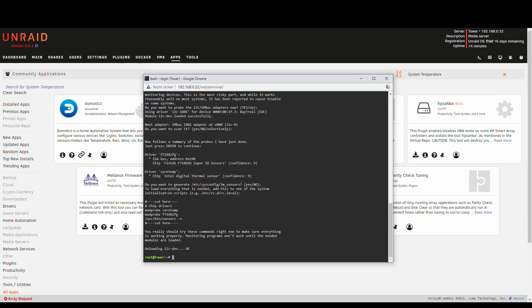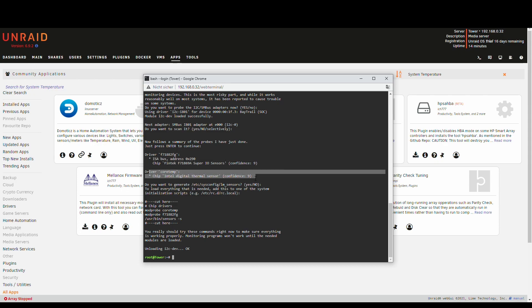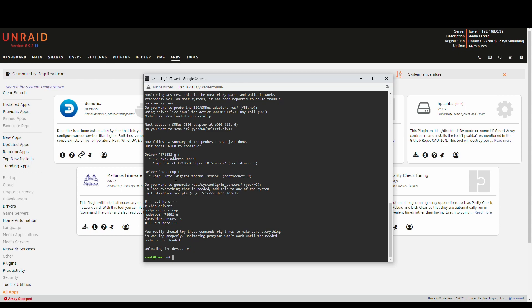Now the important stuff for us is actually these two. This and this. So we will need to install the driver for the Fintech SuperIO sensor as well as CoreTemp for the Intel Digital Thermal Sensor. And to do that we do need to add these drivers to the kernel. And we do that with a modprobe.